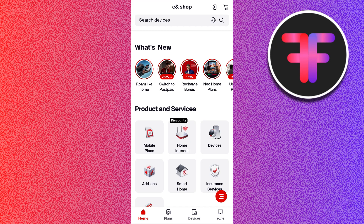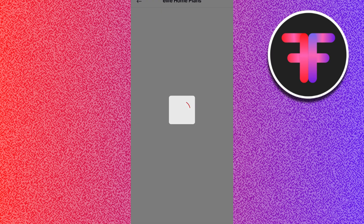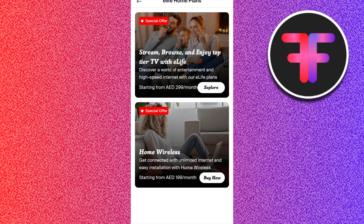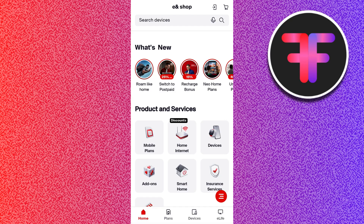Now, generally when we have these types of applications, the login option would be in the bottom right-hand corner. But if you tap on the bottom right-hand corner, it won't show you the login option.